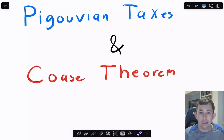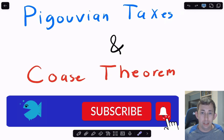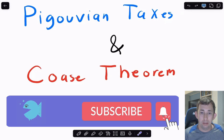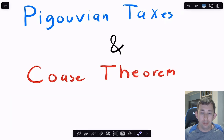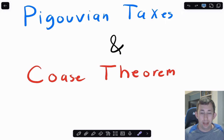Hi guys, welcome back to InCase of Econ Struggles. Today I'm going to talk about Pigouian Taxes and the Coase Theorem, which are related to externalities. I've done another video on externalities that's going to be useful if you haven't seen it — just talking about marginal social benefit, marginal social cost, and those sort of things. If you need a refresher, the video is going to pop up in the top right right about now. Otherwise, timestamps are below. Let's go ahead and get right into it.